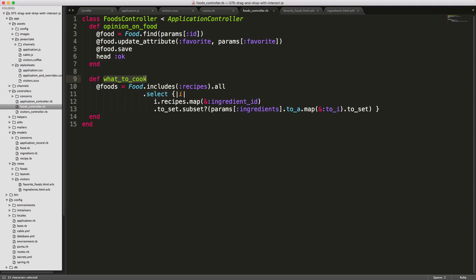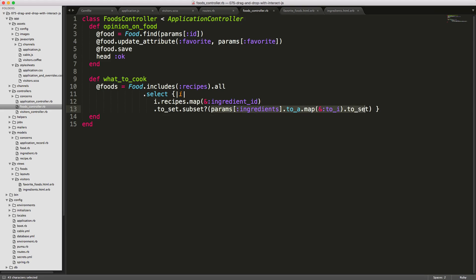In the controller, the what_to_cook action sets an @foods instance variable. As we receive an ingredients parameter, we check which foods can be completely made with those ingredients. We get all ingredient IDs for a food's recipes, create a Set, and check if it's a subset of the passed-in ingredients. The Ajax request passes ingredients as an array of strings, so we ensure an empty array as default, convert each item to integer, then convert to a Set to use subset checking.